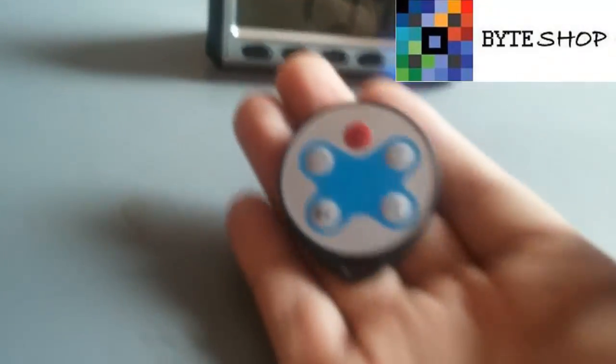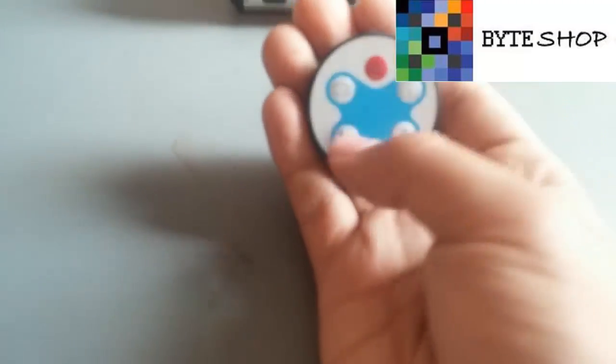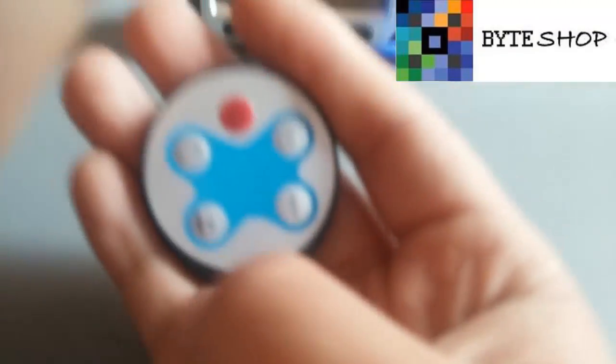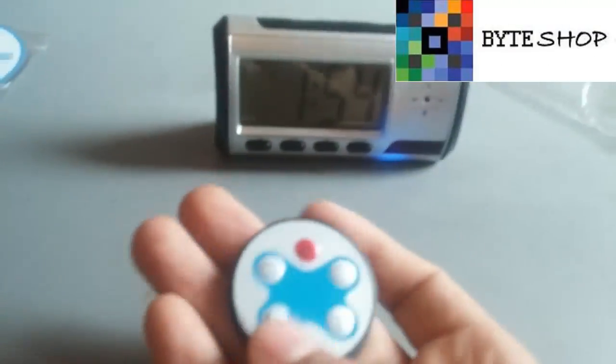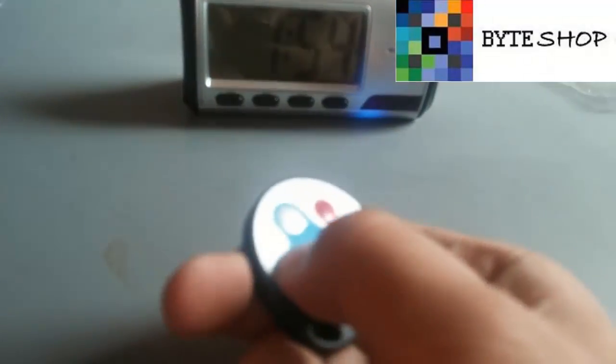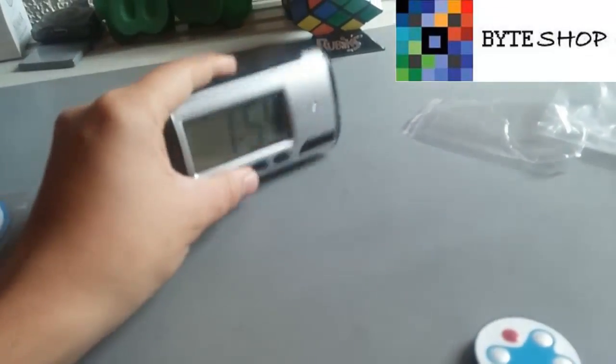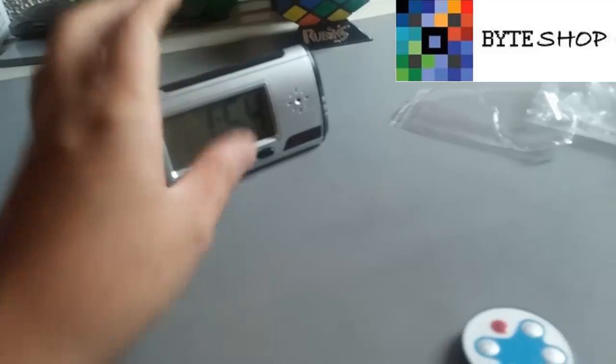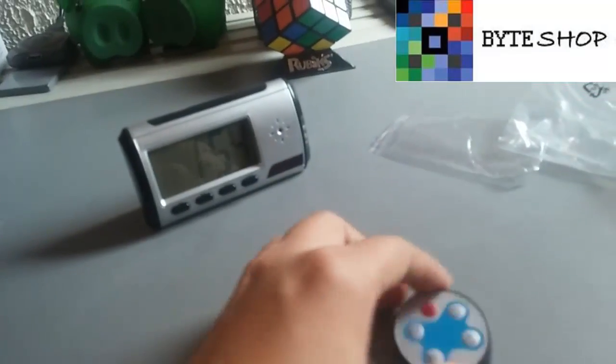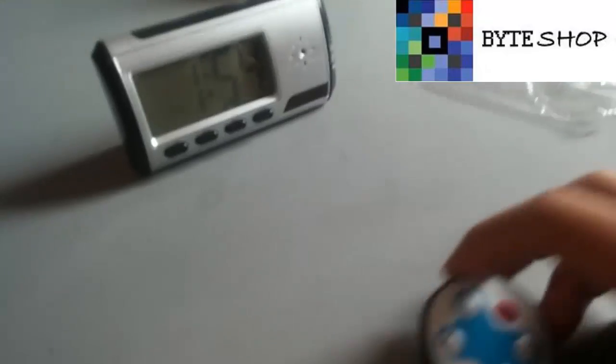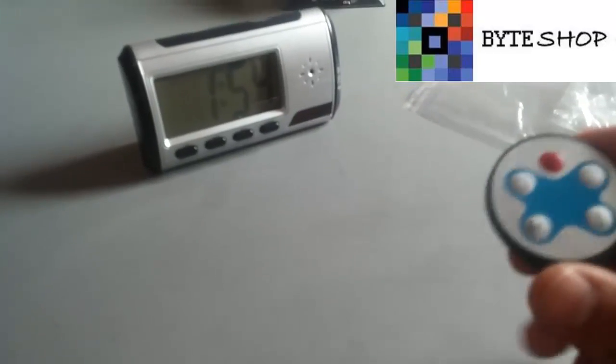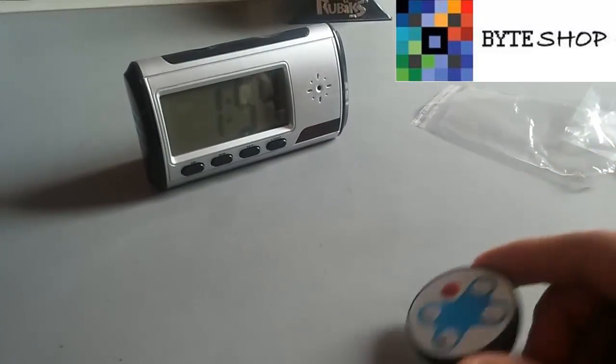Y ahora el detector de movimientos. Este botón de aquí es el detector de movimiento, lo único que tenemos que hacer es presionarlo, y listo, ahorita el despertador está grabando con detector de movimientos, lo que va a hacer, va a grabar videos de 5 minutos.